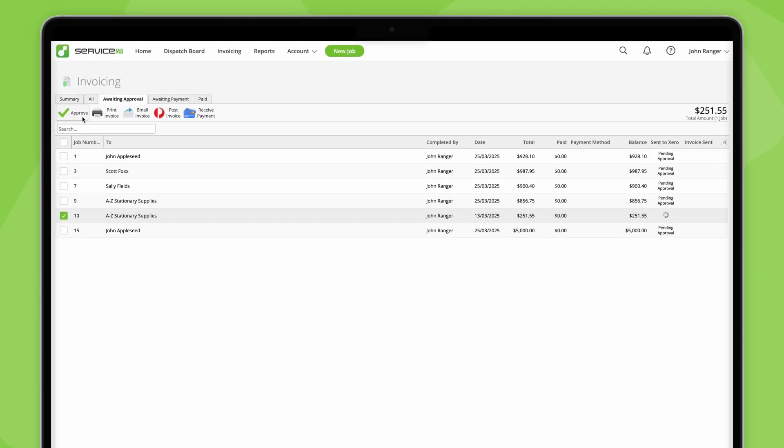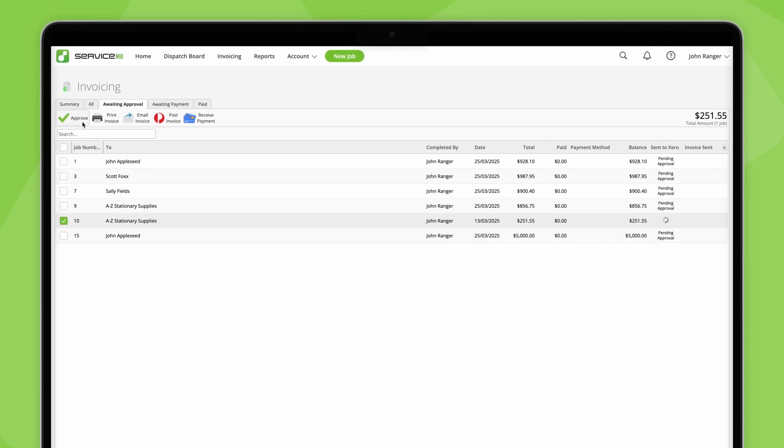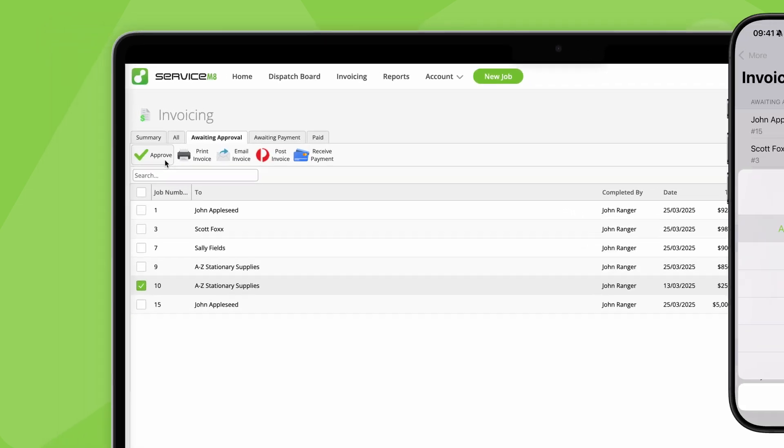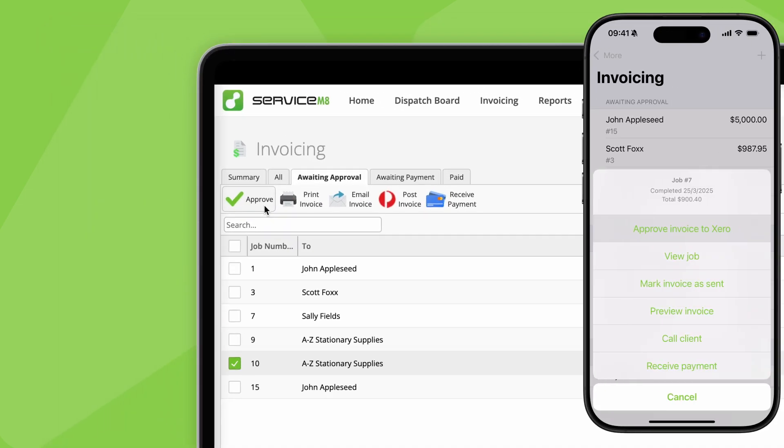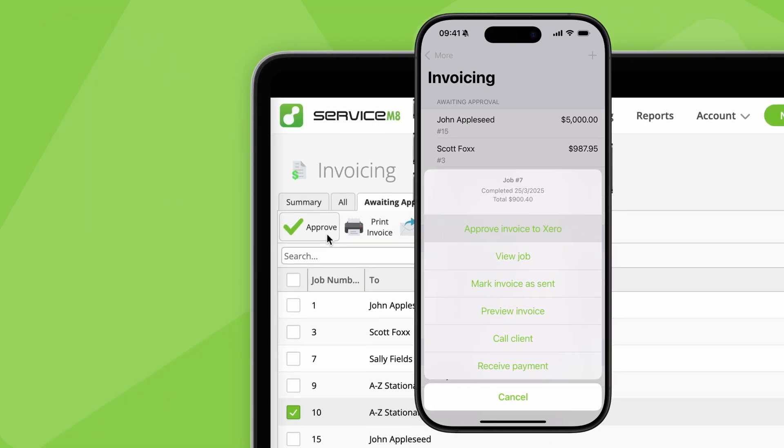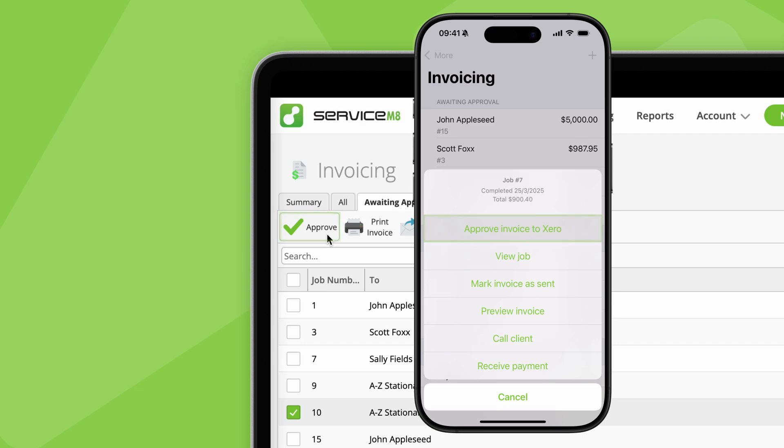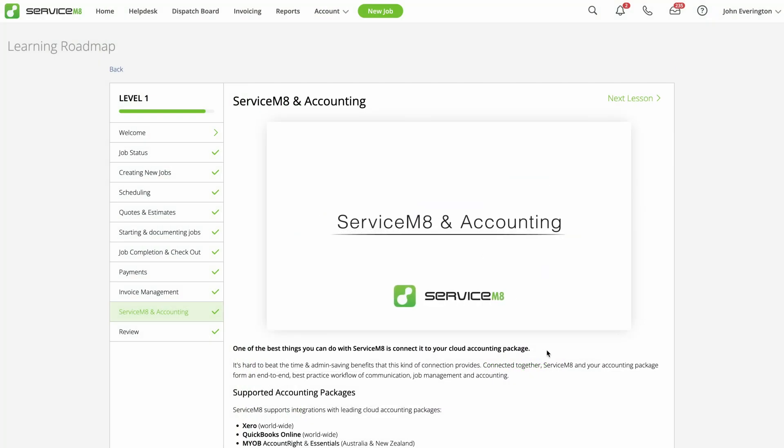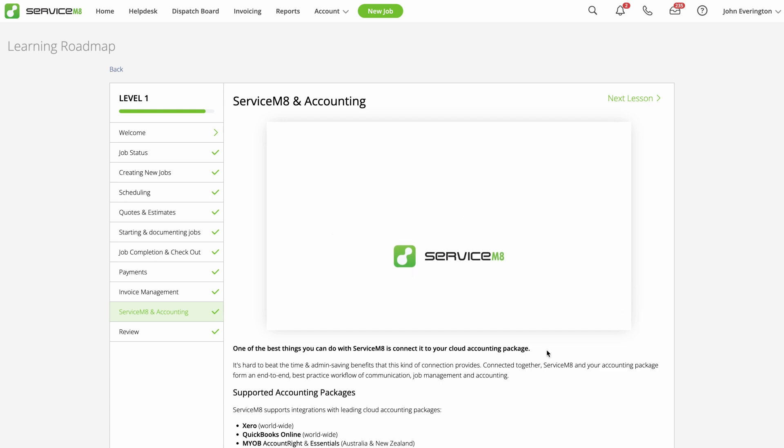The second thing to remember is that when you're connected to Xero, QuickBooks Online or MYOB, the Approve button is what sends a job's invoice details through to your accounting app. See our separate guidance about ServiceMate and Accounting for more detail on how this connection works.